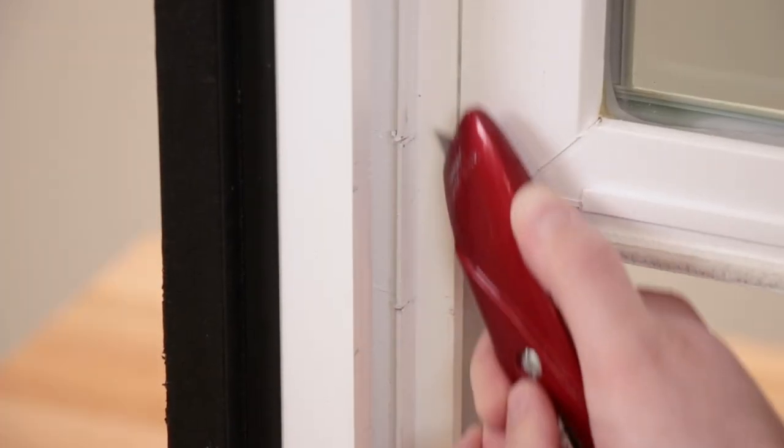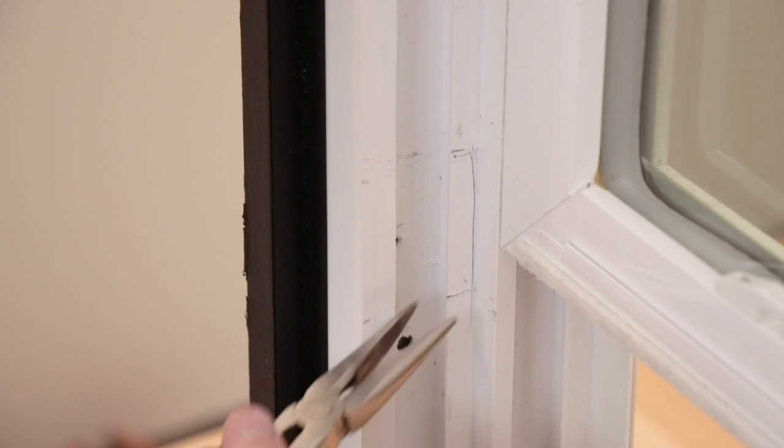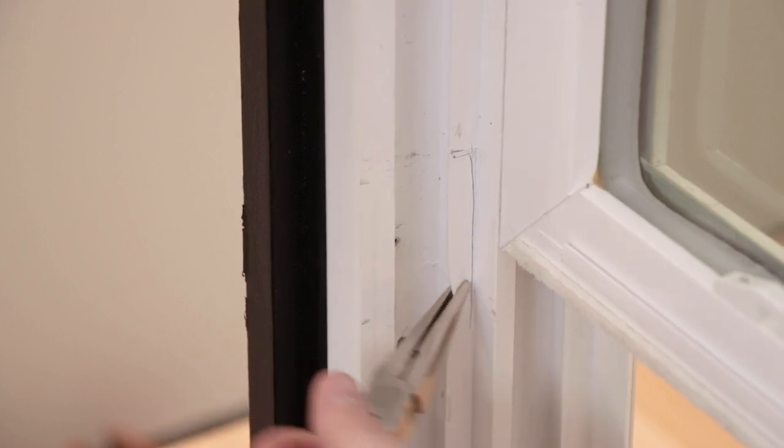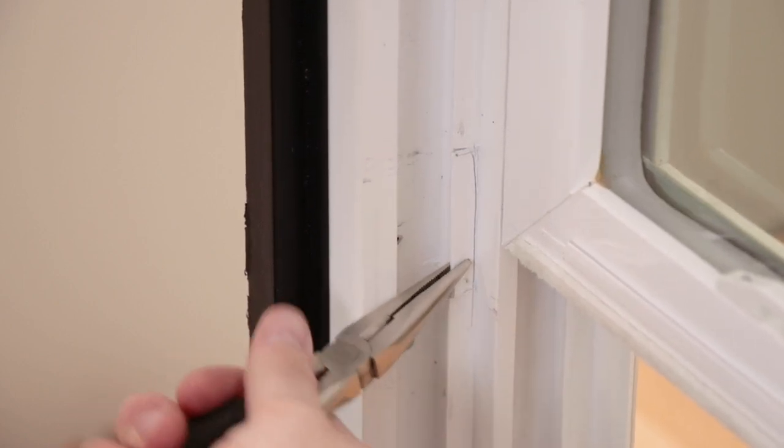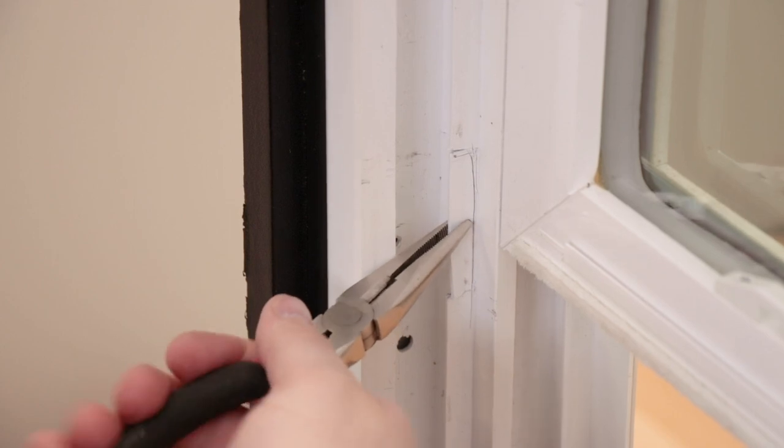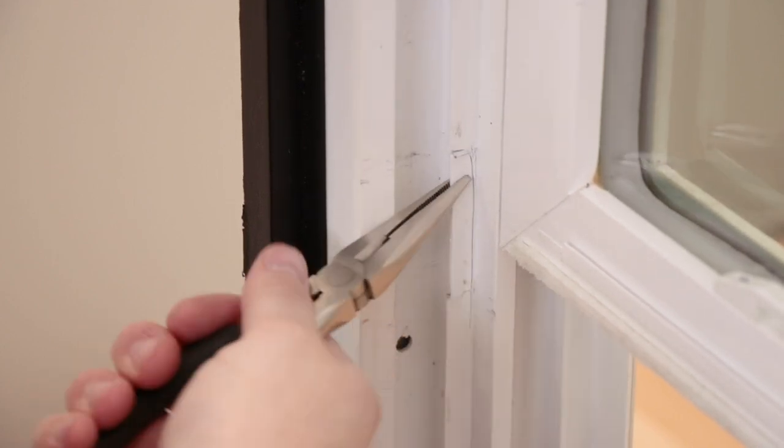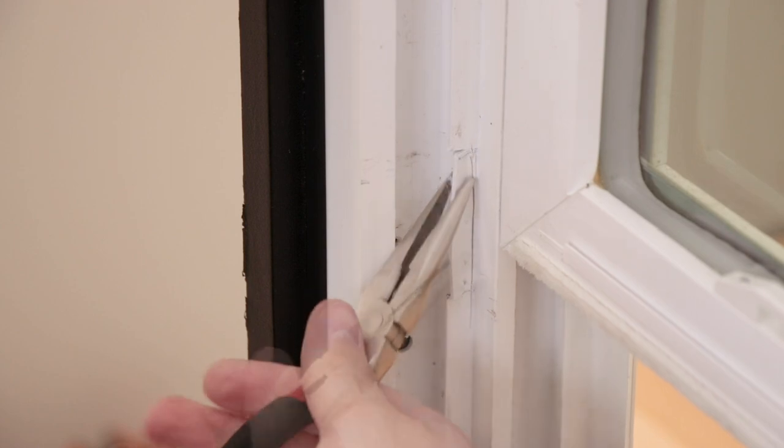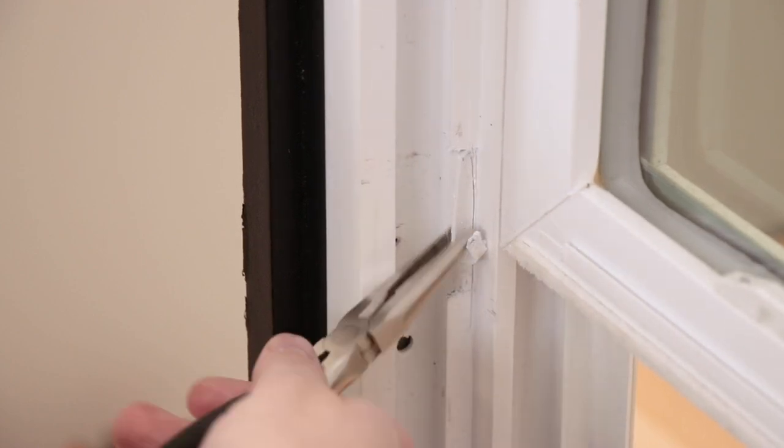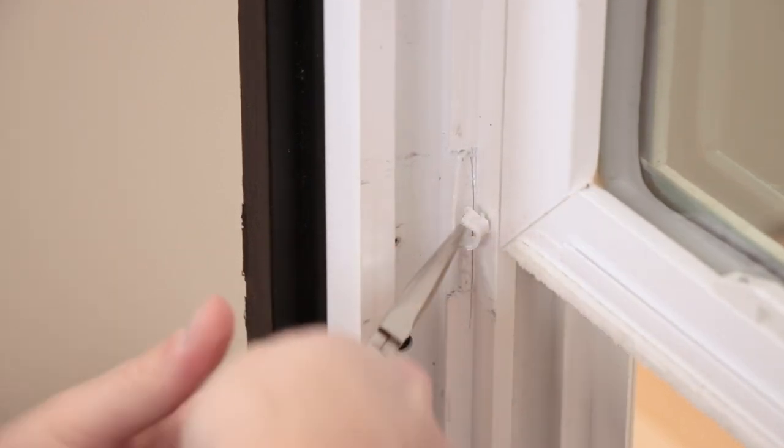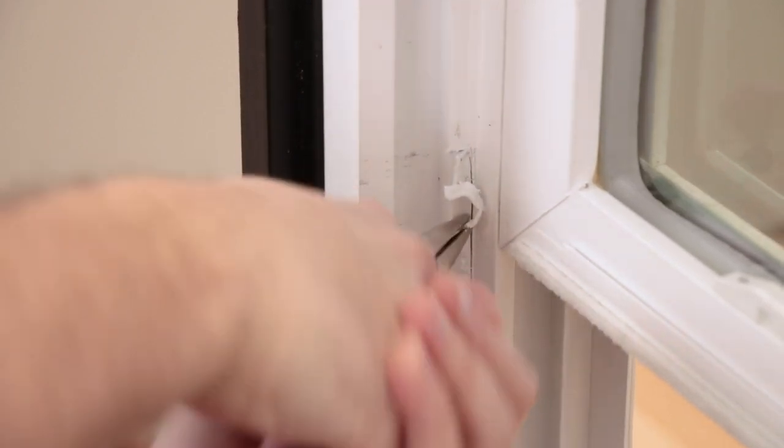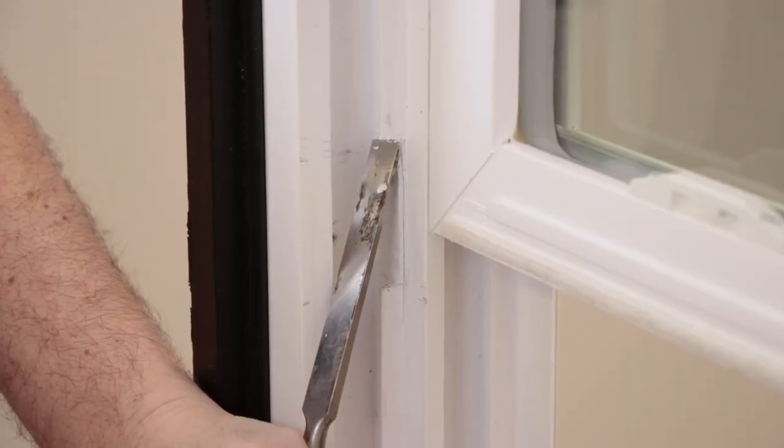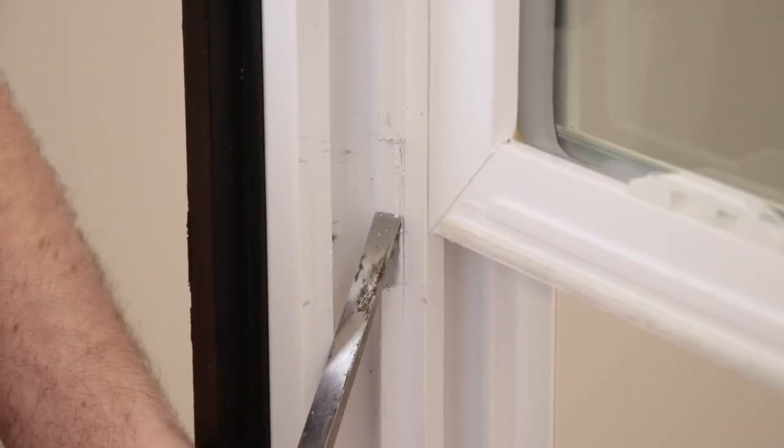Once the cutout is scored, use needle nose pliers to gradually work the area completely out. Then smooth out any rough edges with a chisel and file.